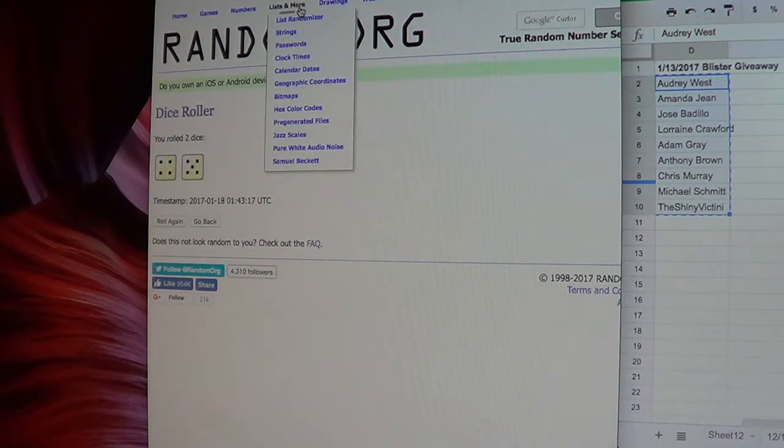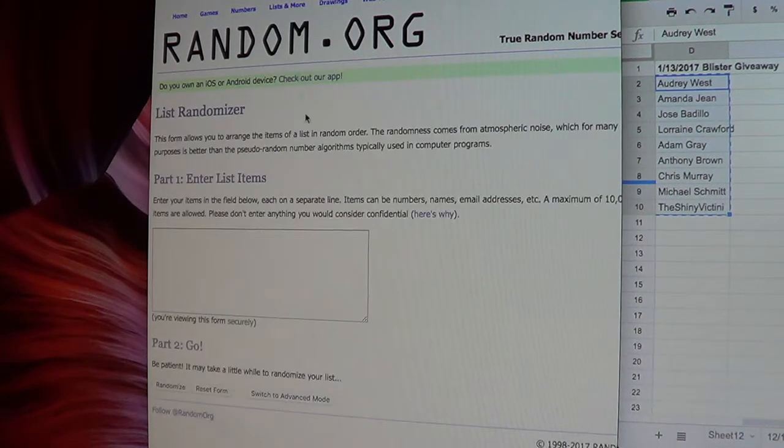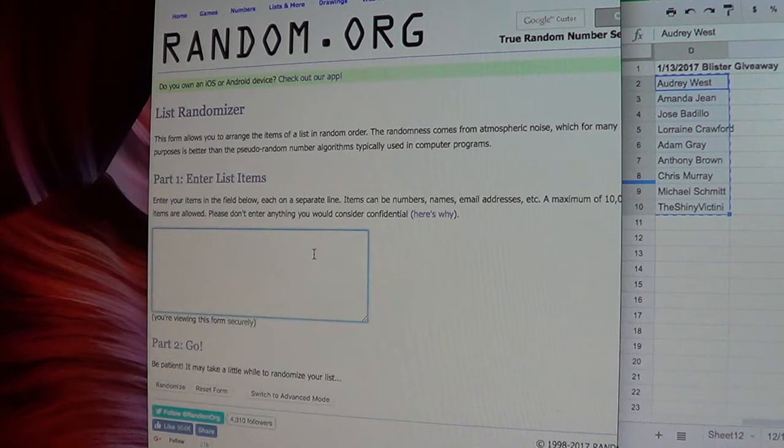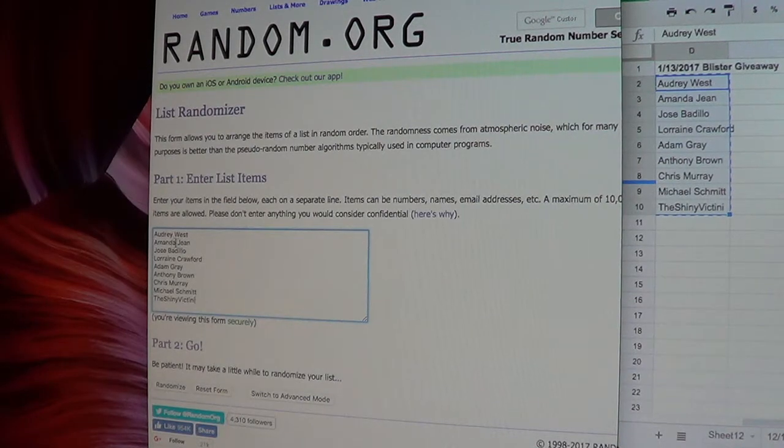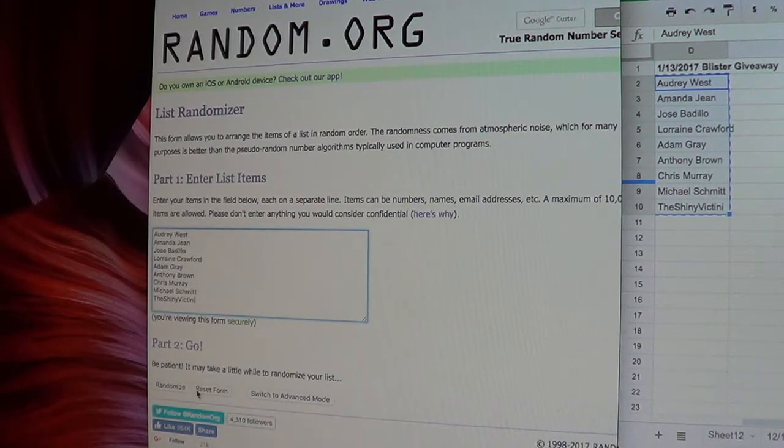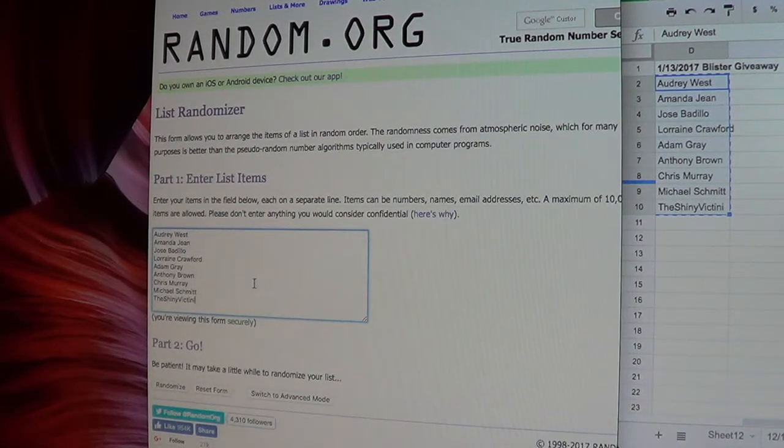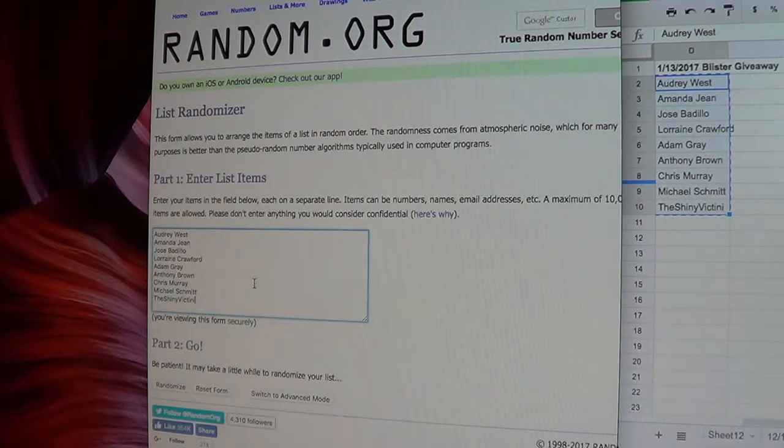It's gonna be nine times, so let's go to the list randomizer. Everyone's name is here on the list. We're gonna randomize it nine times. Whoever's name is on top at the end ends up winning a blister. Good luck guys.